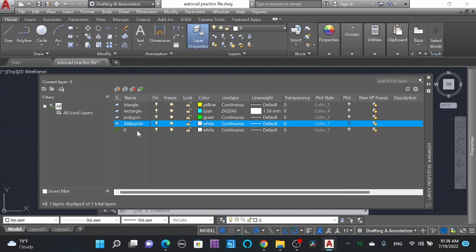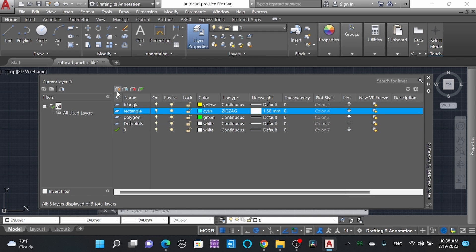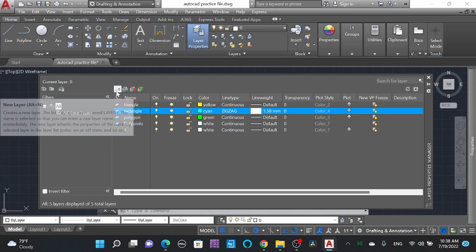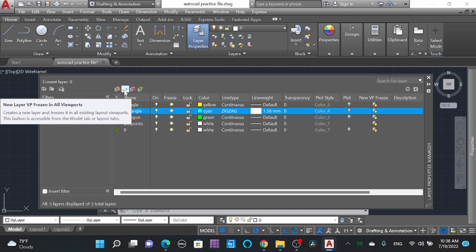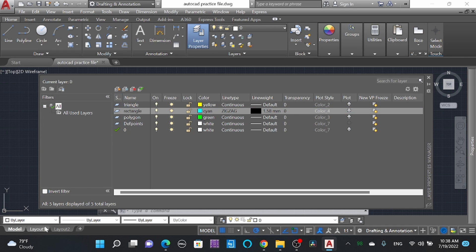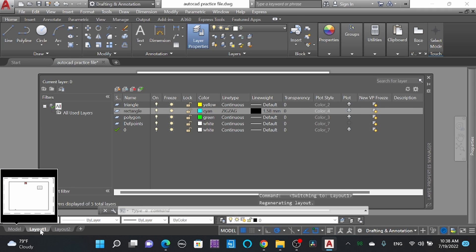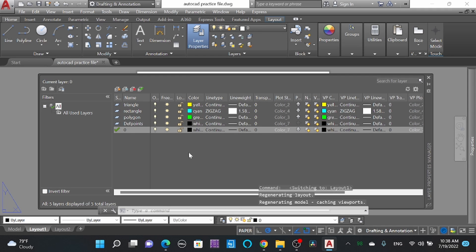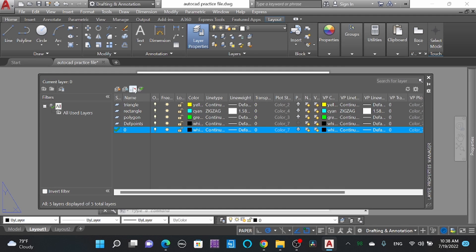Starting with making a new layer — here I have made different layers. You can see the New Layer option here. I made a new layer called 'pp'. 'Frozen in all viewports' — we'll learn about that in the layout/printing option. You can also delete a layer here, and set the current layer as well.